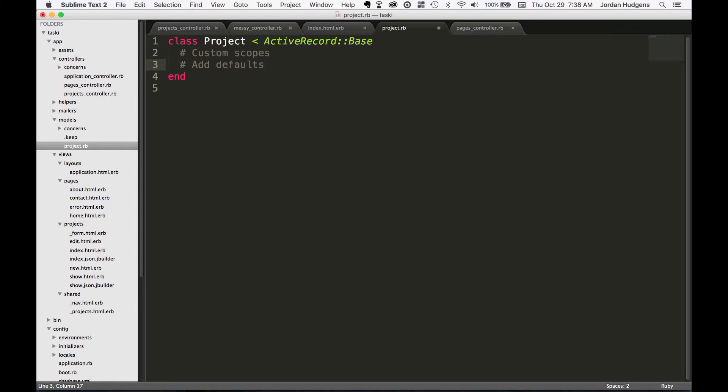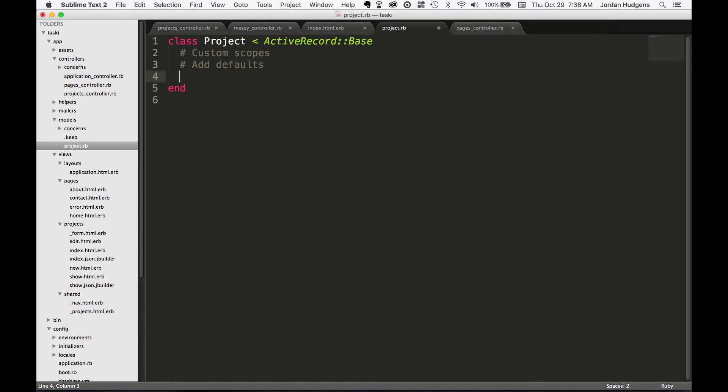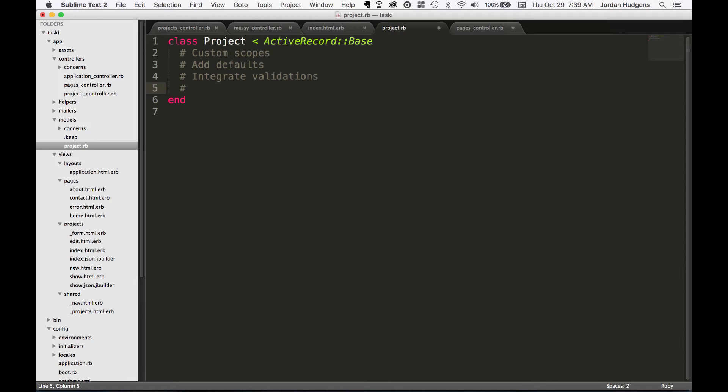You can add defaults so when a new file's created or a new database record's created, you can have certain records have default values. You can do that through SQL as well, but I personally like doing it through the model because it's a little bit of a closer connection to the code and less to the SQL. Another thing you can do, you can integrate validations so you can put your form validations inside the model files and control them all from there.